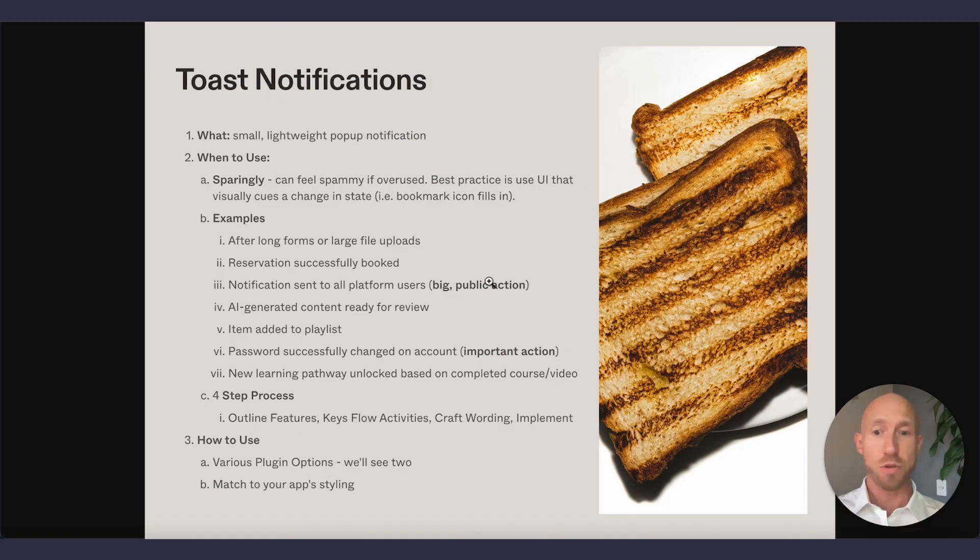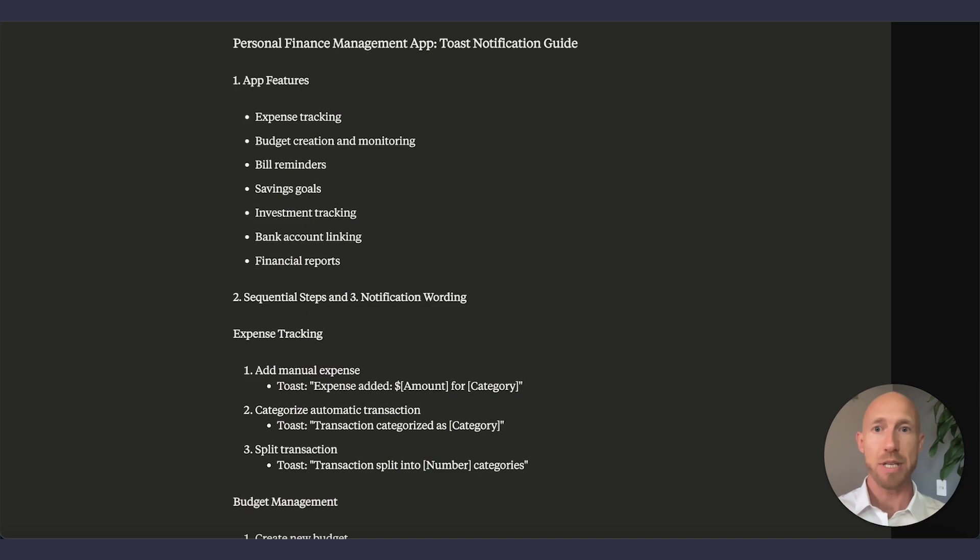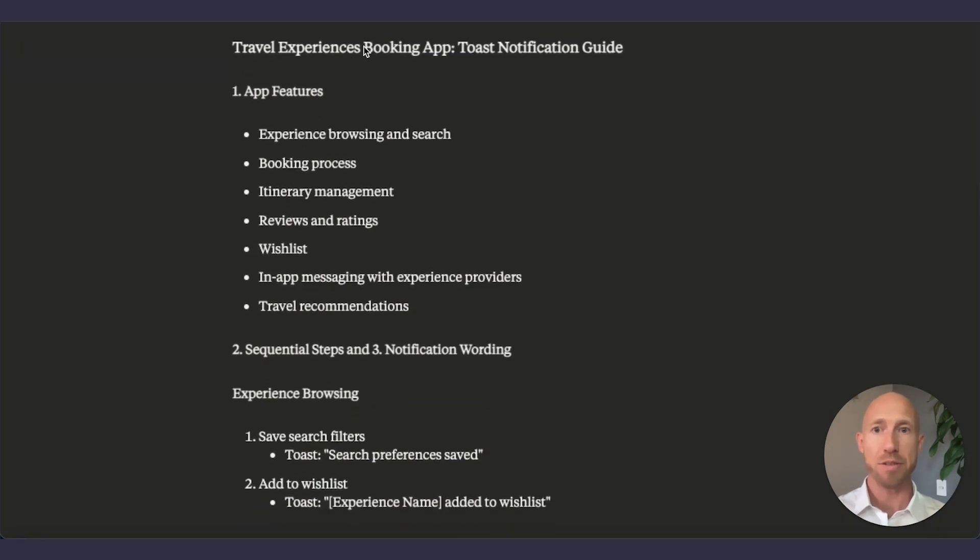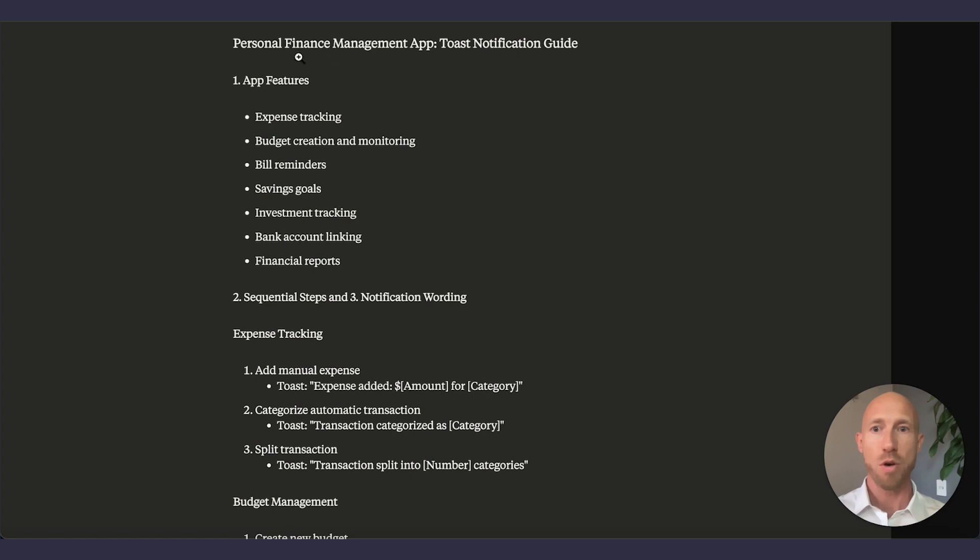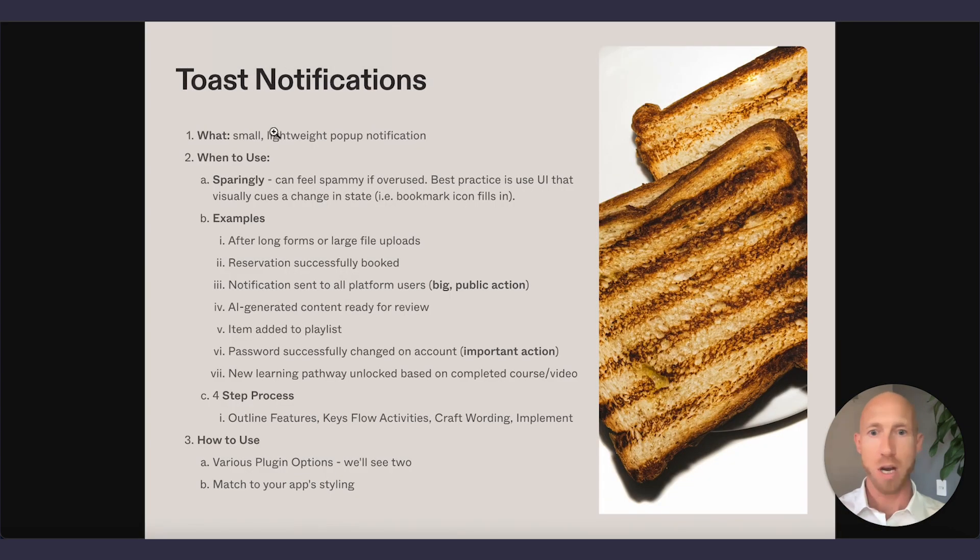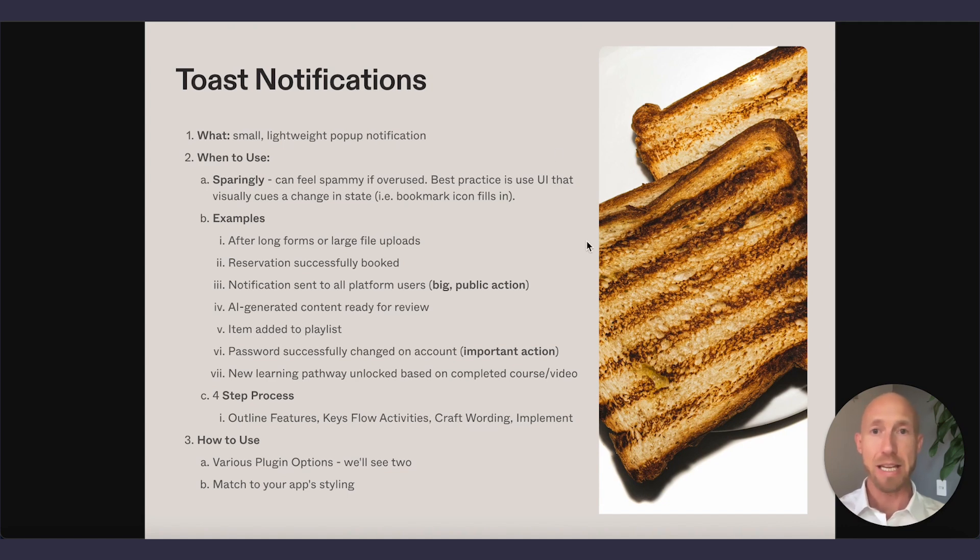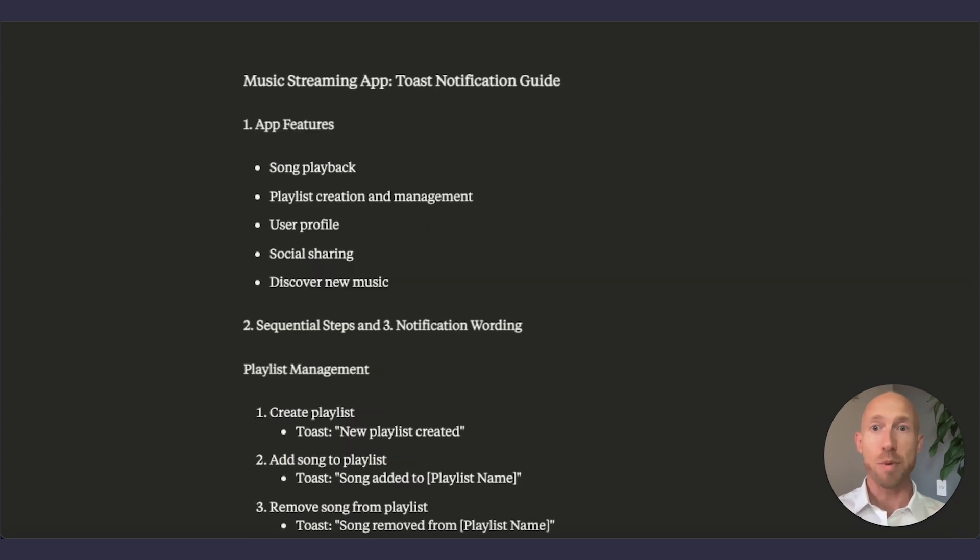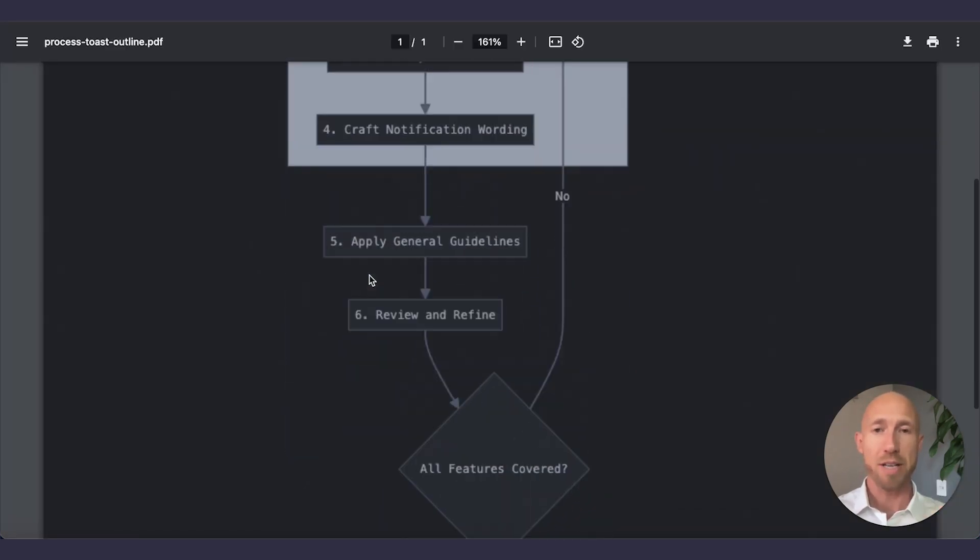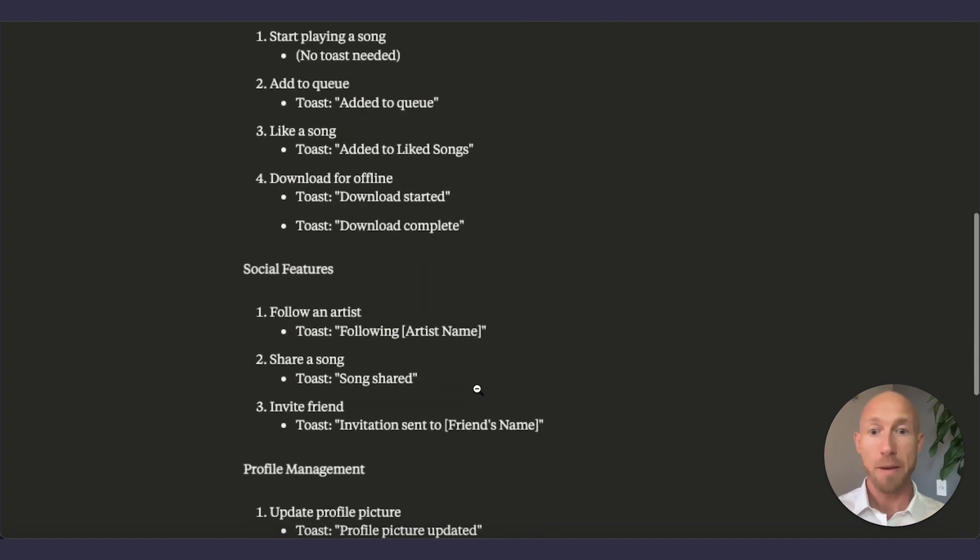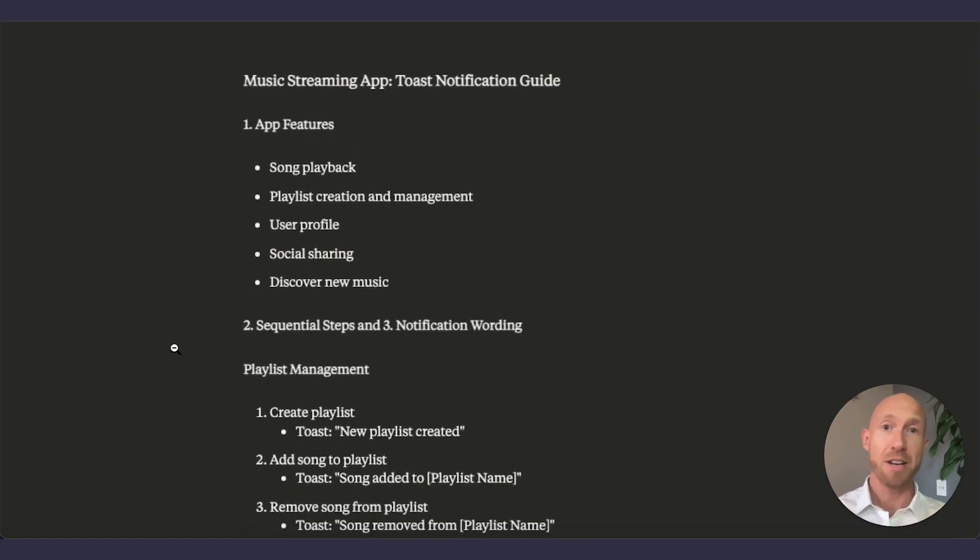So to wrap up, what we saw here is basically just a kind of a use case for how you'll want to work these into your app and what are some good ideas for appropriate places. And if anyone is interested in PDFs, you would like to dive deeper into this travel experience one, the music streaming one, or this personal finance manager one, where we're just breaking down the features of these apps, looking at the sequential steps and the notification wording, which is these two items, the key flow activities, call them steps, whatever, craft the wording and then implement, which we saw at the end of this video. So these will be available for download into the description, along with this process outline. If you just like to have something to look at, to start to brainstorm for your app. So there you have it.